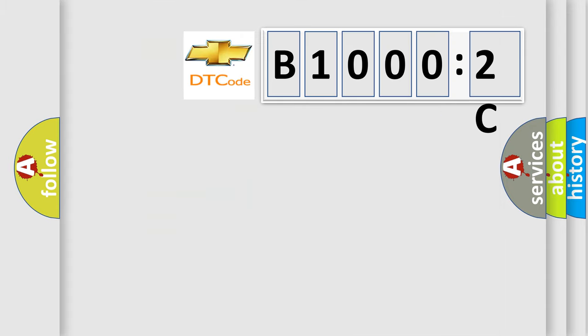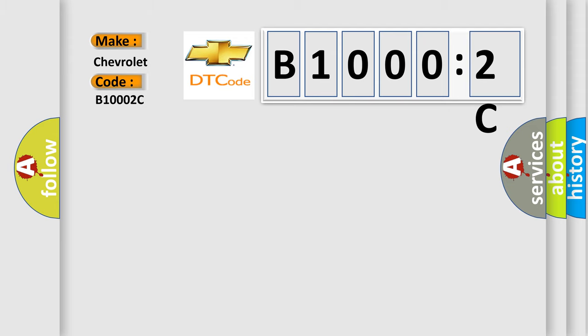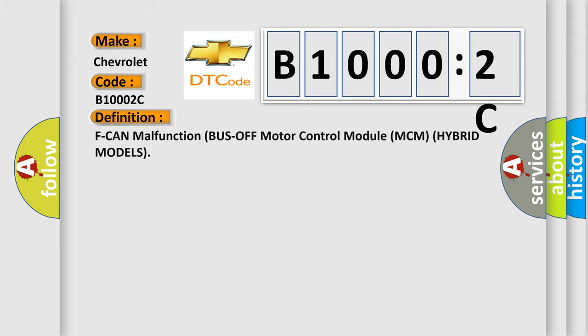So, what does the diagnostic trouble code B10002C interpret specifically for Chevrolet car manufacturers? The basic definition is: Fan malfunction bus off motor control module MCM hybrid models.